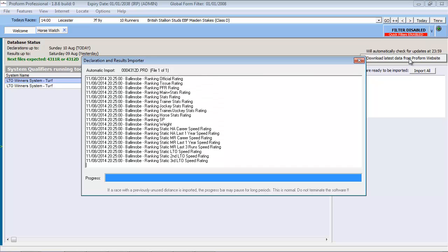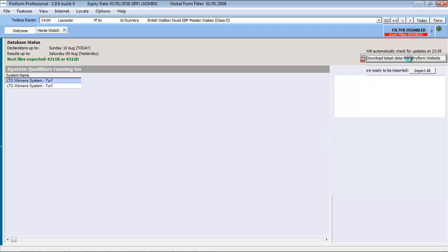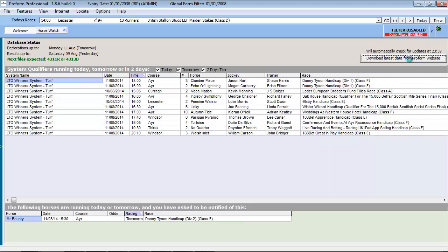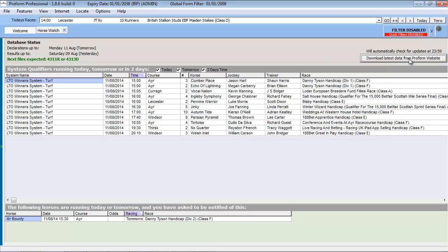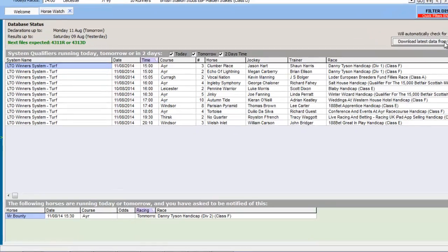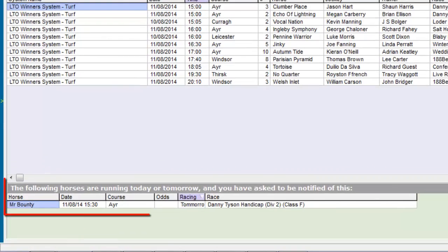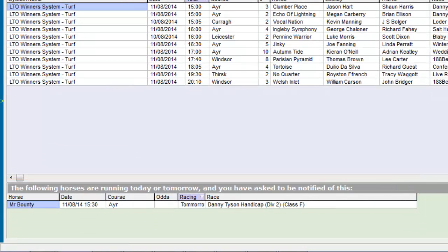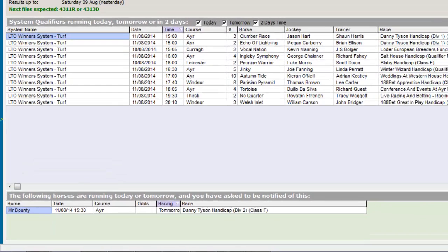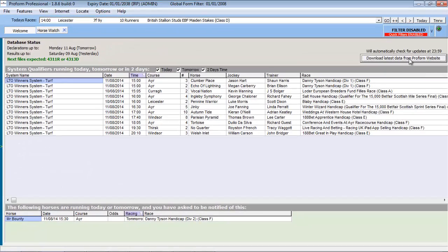When the update process completes, the screen is refreshed, and any qualifiers from any of your systems are updated and displayed. Any bets within the Bet Manager are reconciled, and any horses that are declared to run from your Horse Watcher list are displayed.